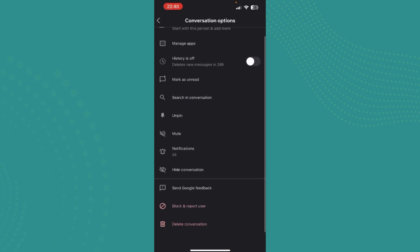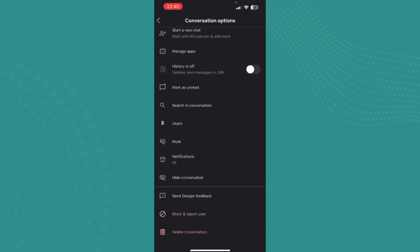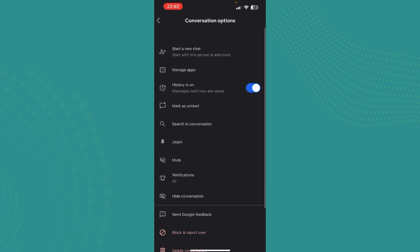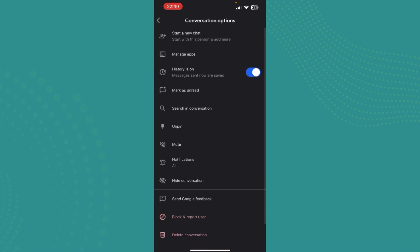So to recover history, you just need to turn this option that has 'histories off' on like this. Just tap on it and now your chat history will be automatically recovered. So guys, that's how you recover chat history in Google Chat.